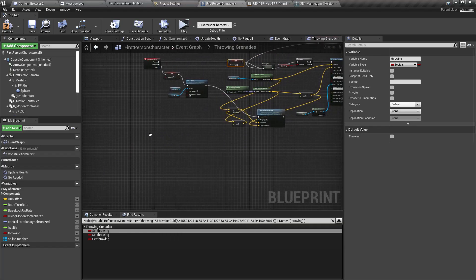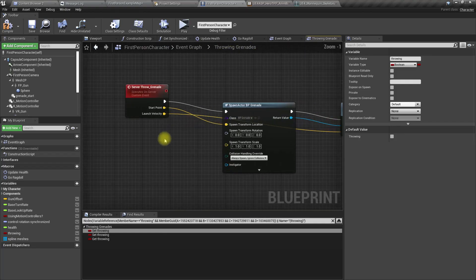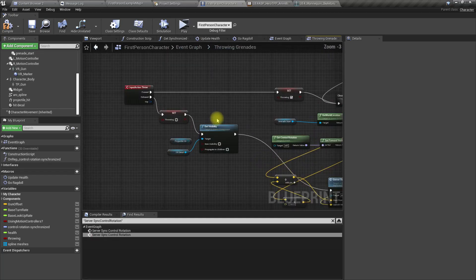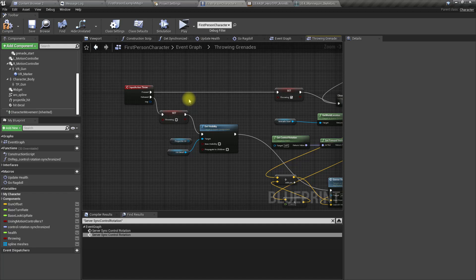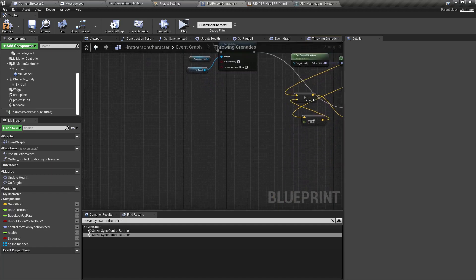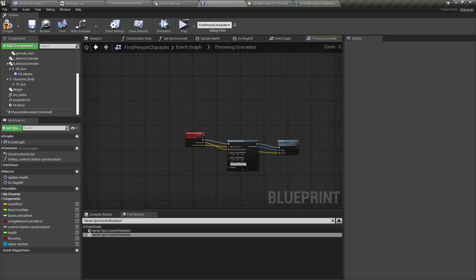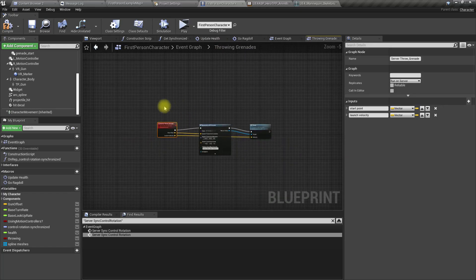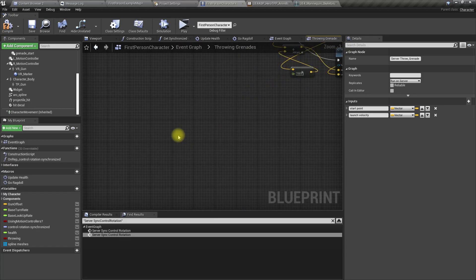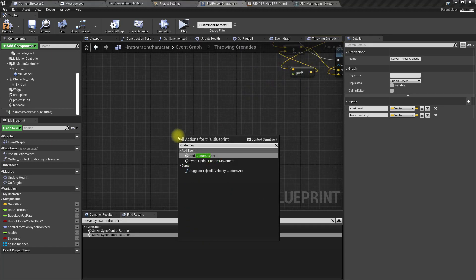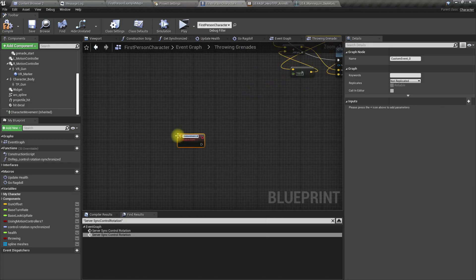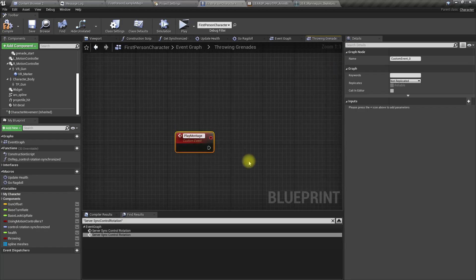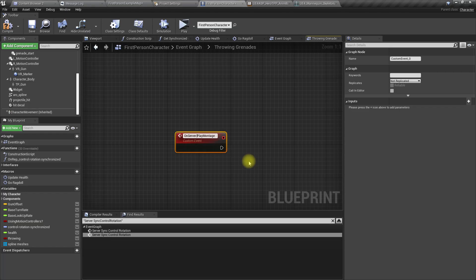Let's create another event. How do we play that particular montage when we're about to throw? Let's create a custom event called play montage. This should be on server play montage, and as an input we need a montage.